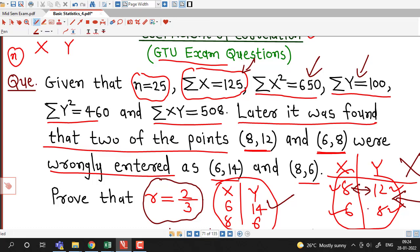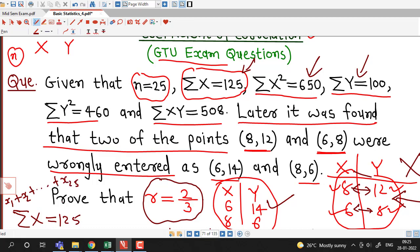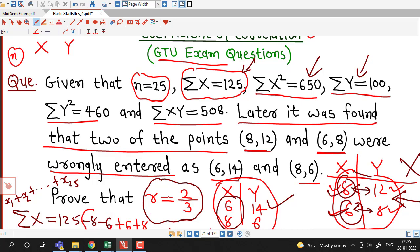Since these two values are wrongly entered, we have to first correct all these summations. For sigma x, which is given as 125, sigma x means the sum of all values x1, x2 up to x25. The two values of x — 8 and 6 — are wrongly entered, so we subtract those two wrong values from this summation and enter the correct values, adding 6 plus 8.